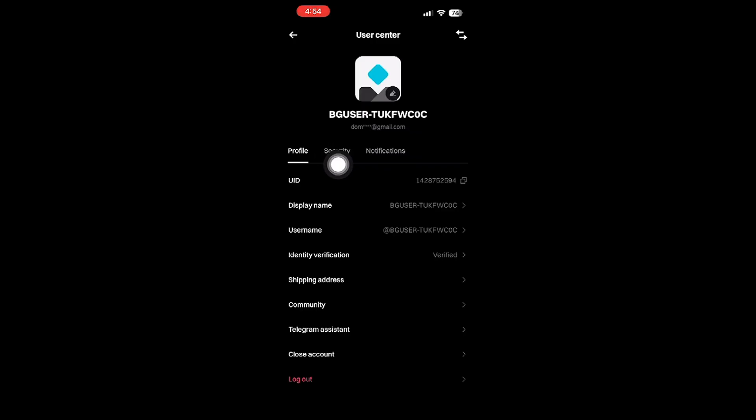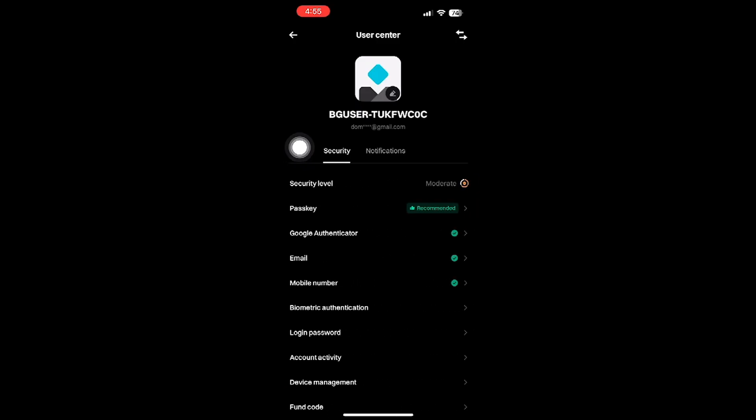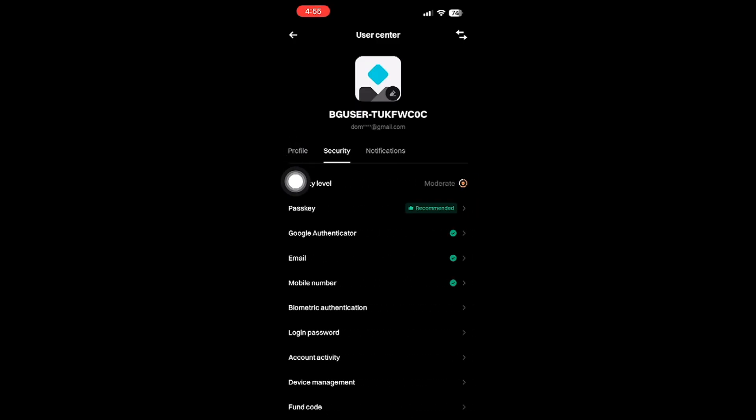Once you're in this section, the next move is crucial for maintaining the security of your account. Select the Security option. In this section, you'll find various security features designed to protect your account from unauthorized access.